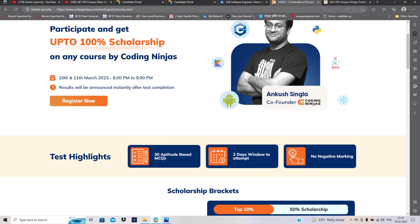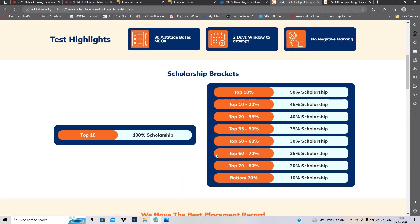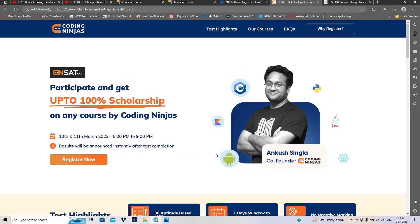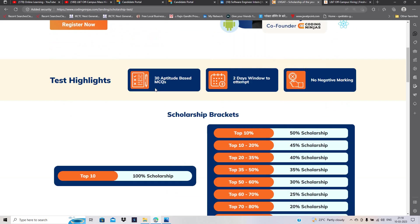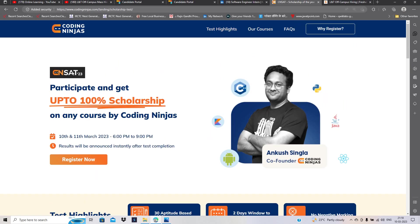There are 30 aptitude-based MCQs with no negative marking. One of the most important points: this is a free test. आपको कुछ भी pay करने की ज़रूरत नहीं है. Link सबसे top है, apply ज़रूर कीजिए.